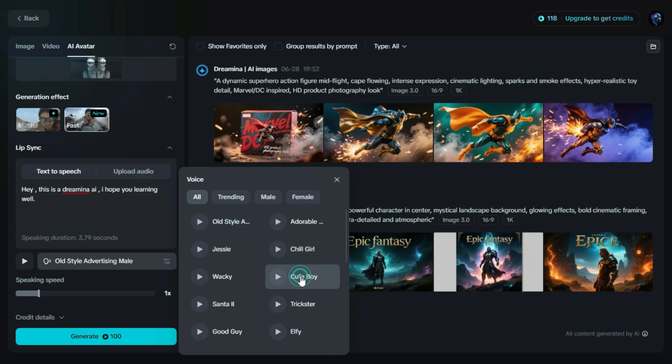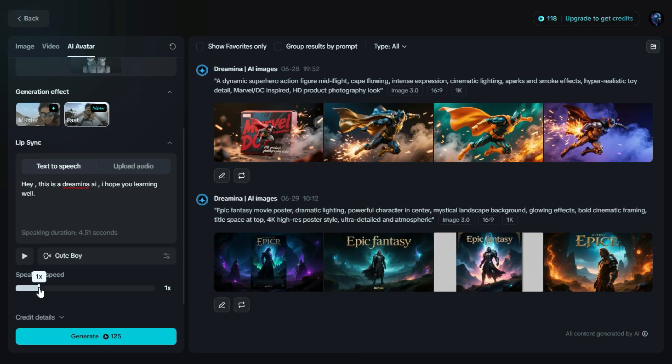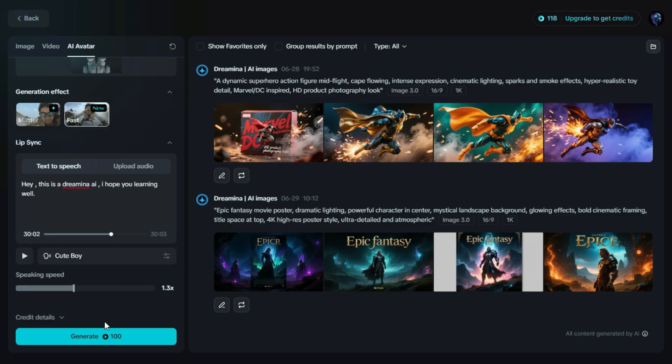After selecting the voice, I'll adjust the speaking speed to make it sound more natural. Once everything is set, simply click on Generate, and Dreamin AI will start creating your animated talking avatar.